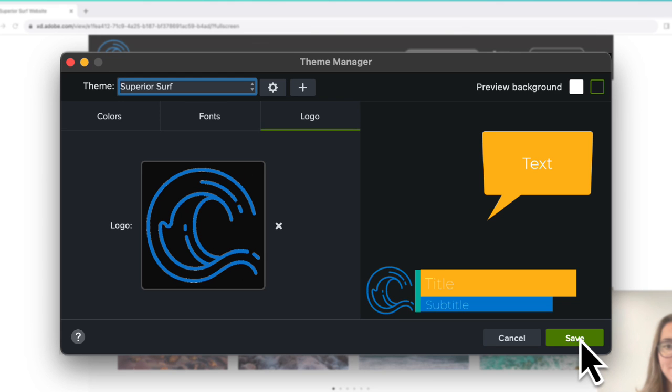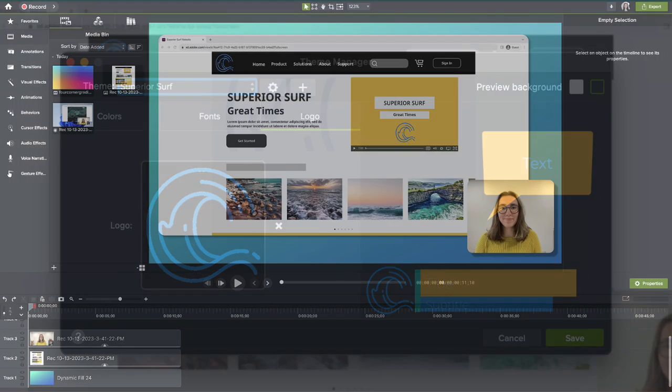Click Save, and now when you work with assets in a project, you can easily apply your theme.